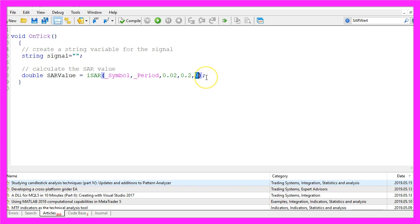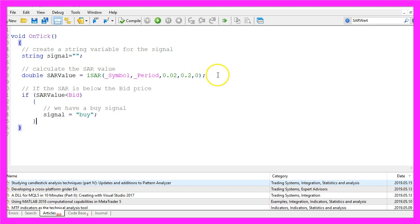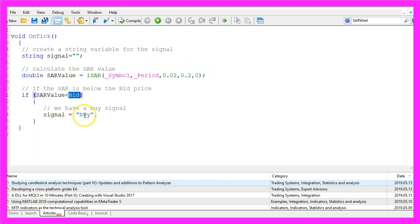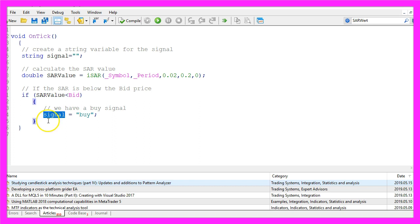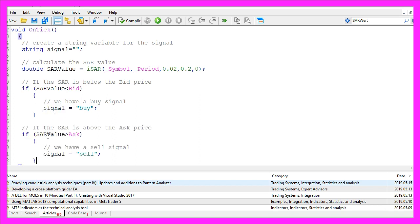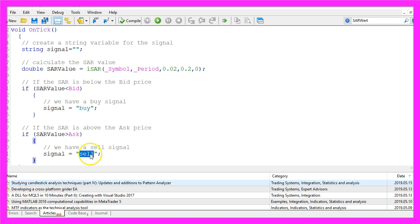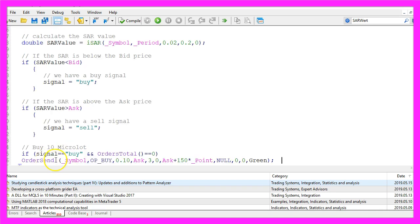We don't want to use any shift values so this is 0. And if the SAR value is below the bid price, we have a buy signal so we assign the word buy to our signal, otherwise if the SAR value is bigger than the ask price, that would be a sell signal and that's when we assign the word sell to our signal.